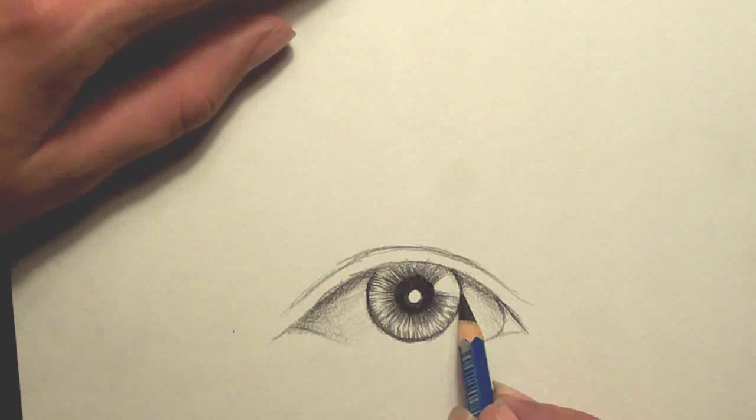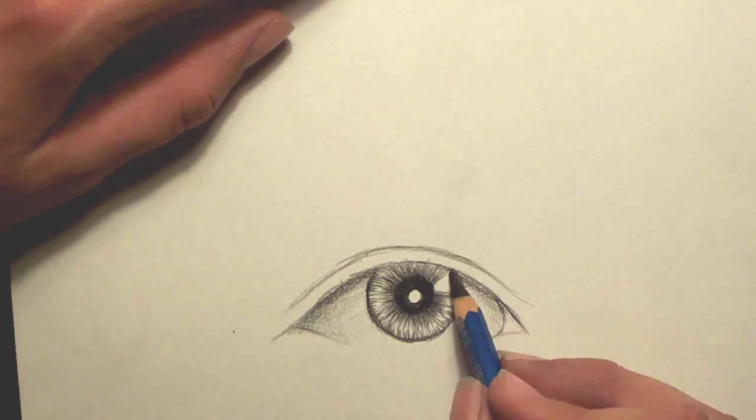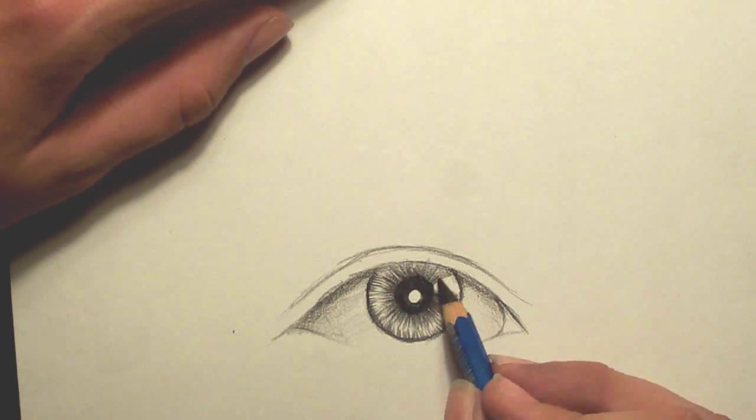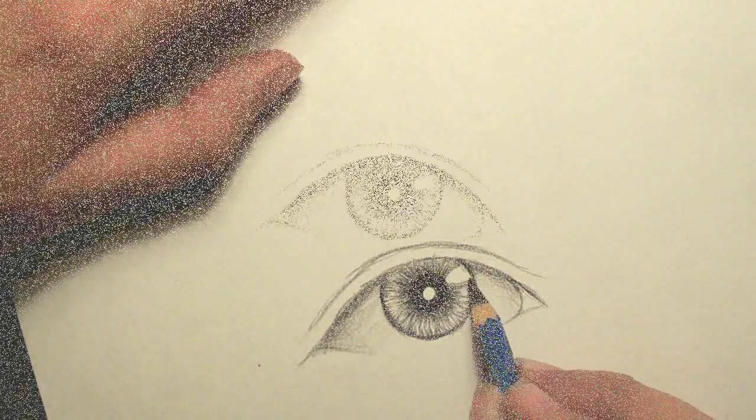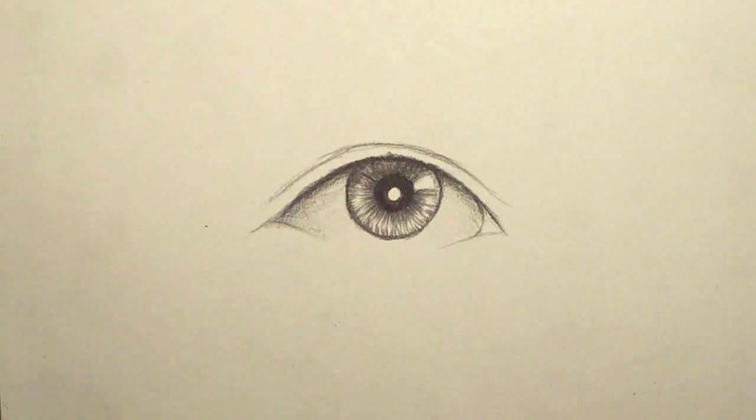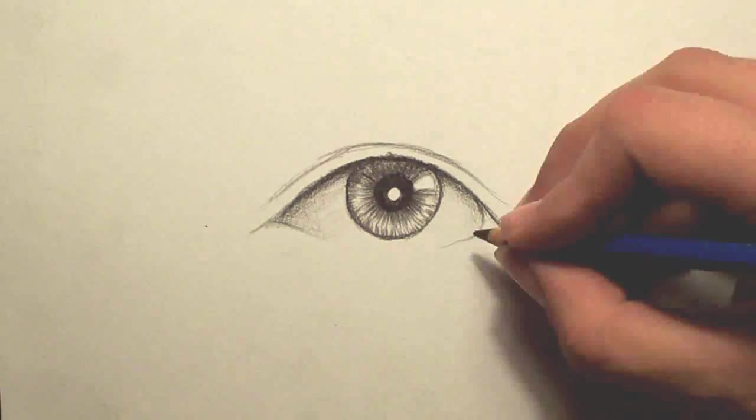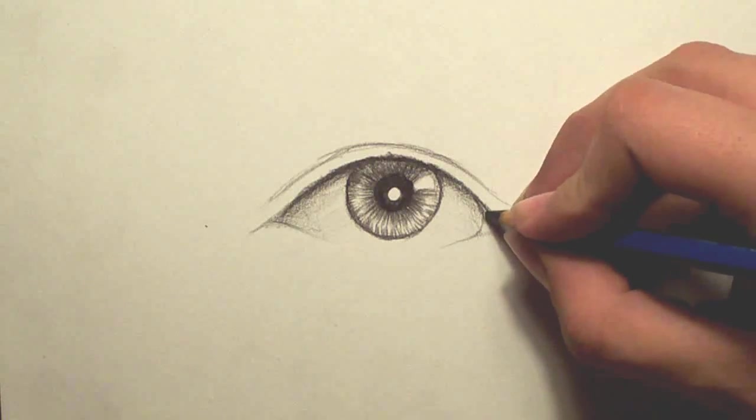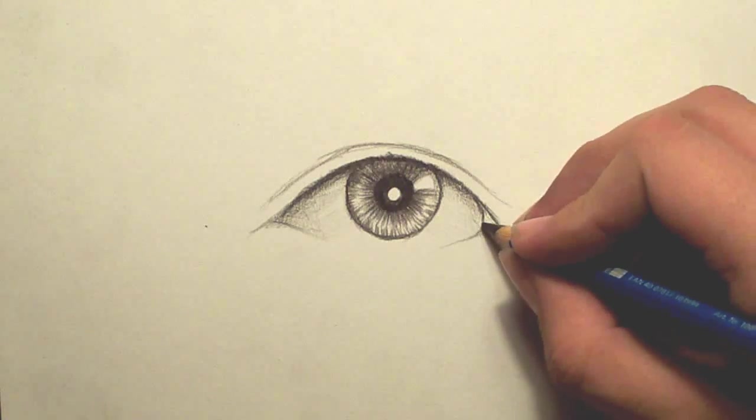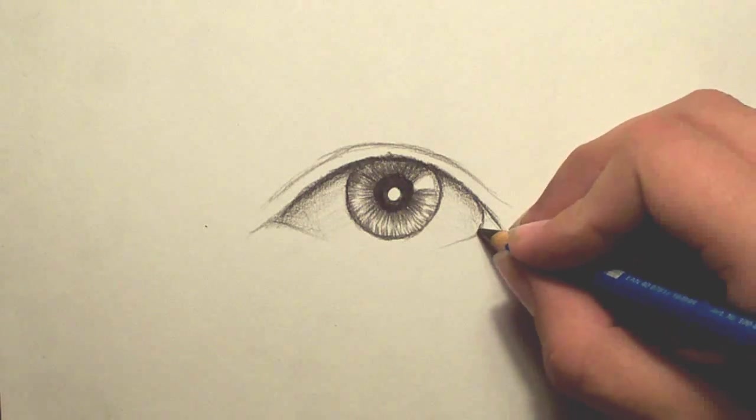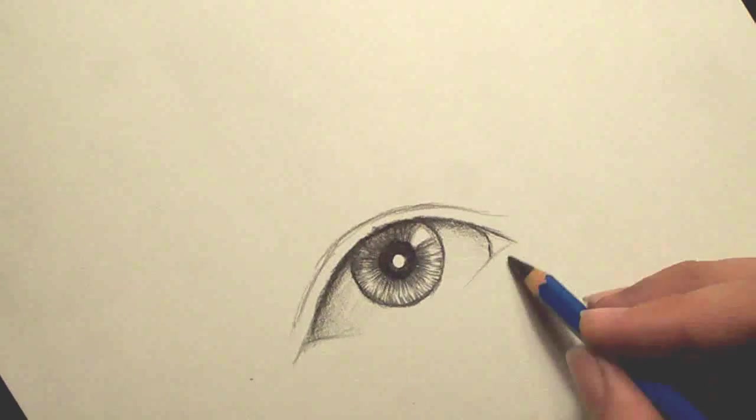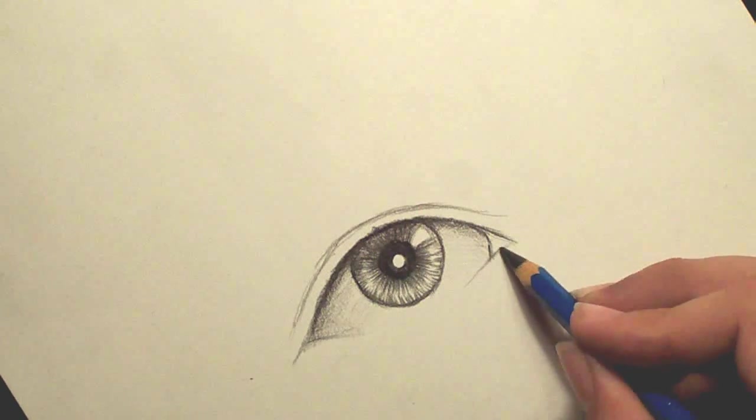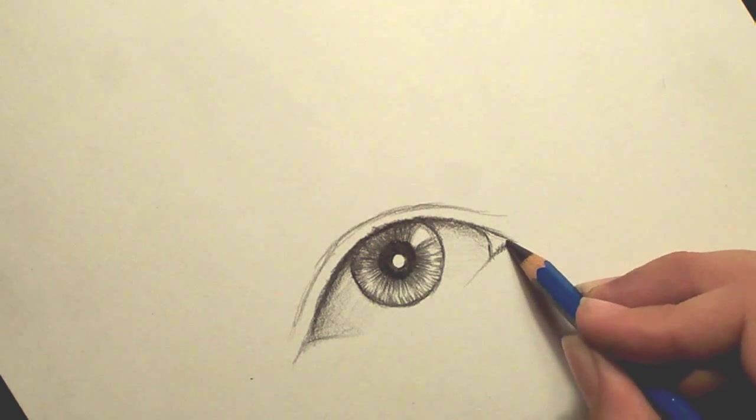Alright, now for this highlight. I'm going to give it more of a shape. Now next, I'm going to do some more detail on the tear duct. And a lot of times you'll find highlights in here too.